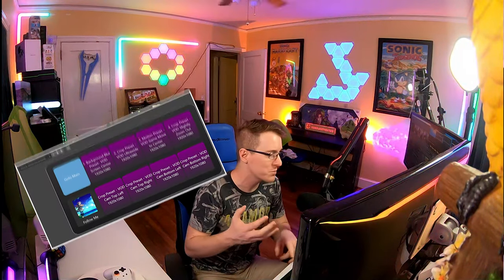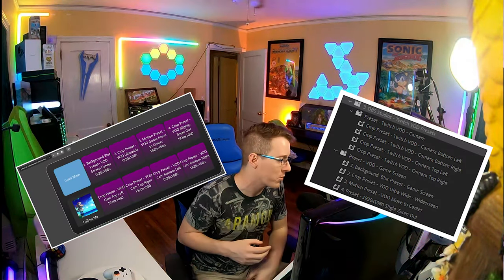On top of that, we're going to give you Touch Portal and Premiere Pro presets to get you guys started really fast and hotkey the whole thing so it can be done super fast too. Let's get into today's video.